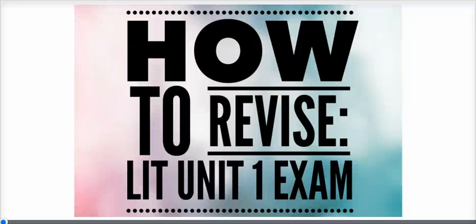Hey everybody, and welcome to this video on how to revise for the Literature Unit 1 GCSE exam, which takes place on the 23rd of May.